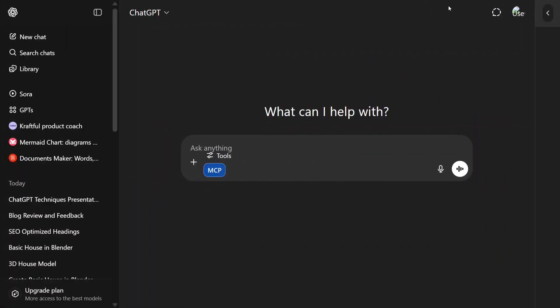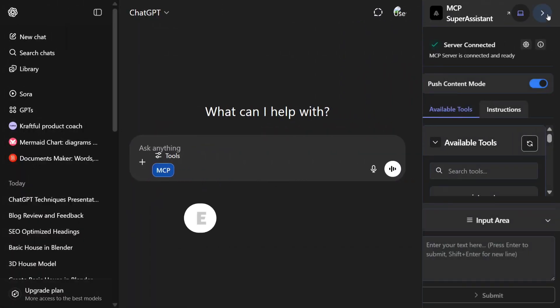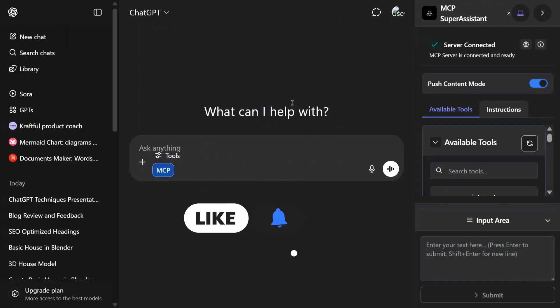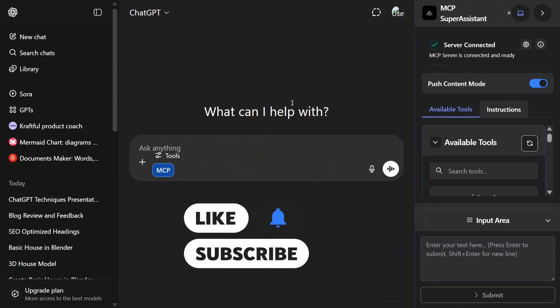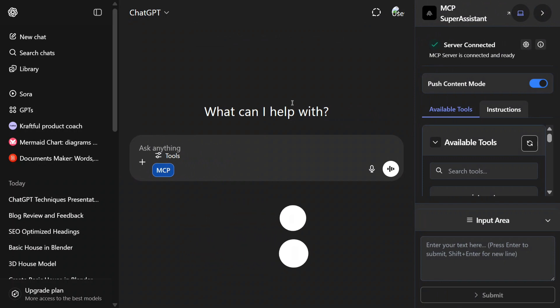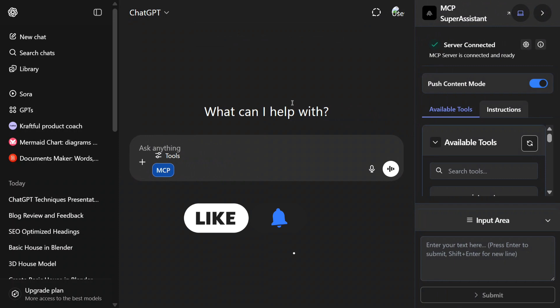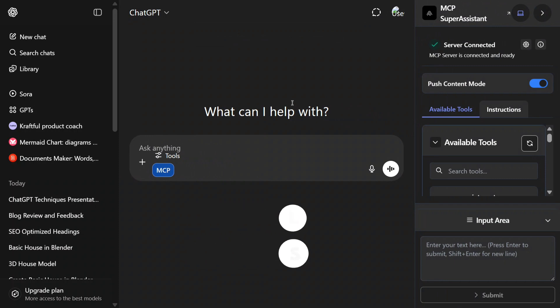Hi everyone, welcome back to another exciting tutorial around Model Context Protocol. As you can see on my screen, I have been able to integrate MCP servers on ChatGPT. You would be seeing my UI a little different, but don't worry, I have already explained in my previous video how you can integrate MCP servers in ChatGPT.